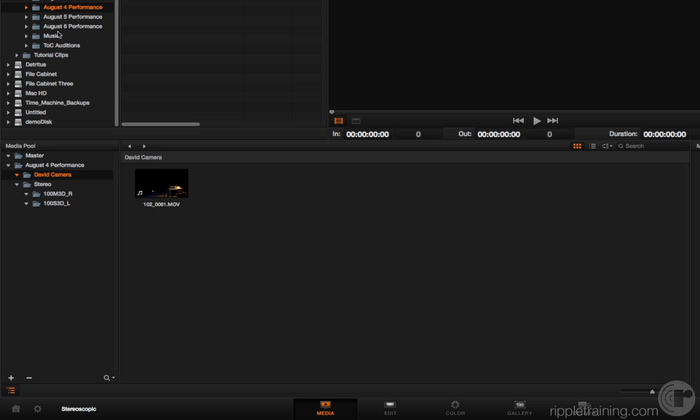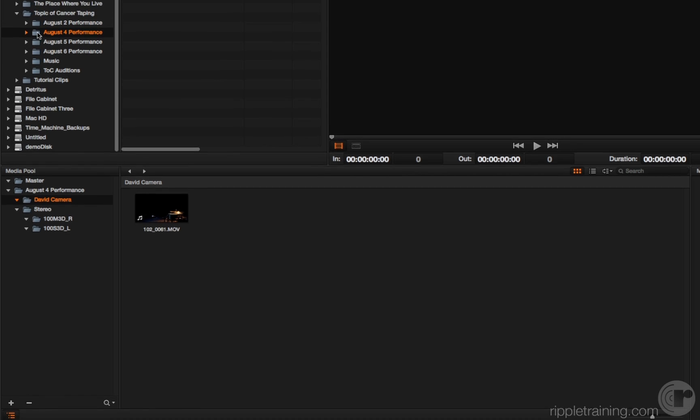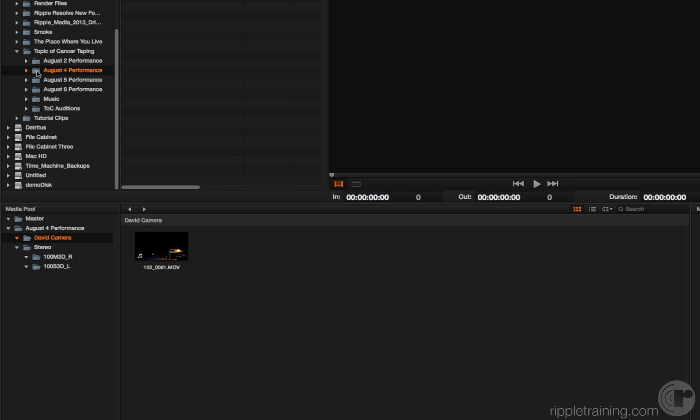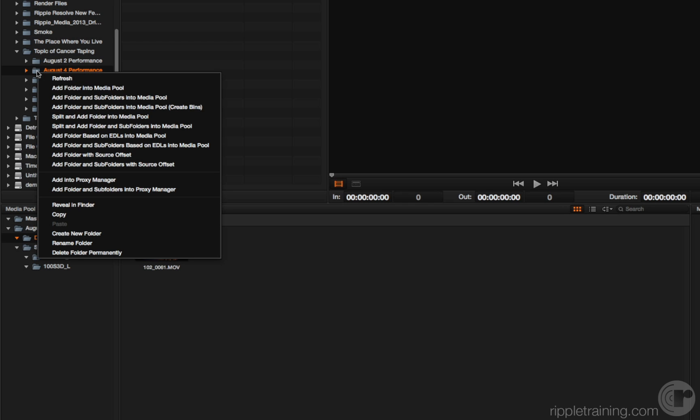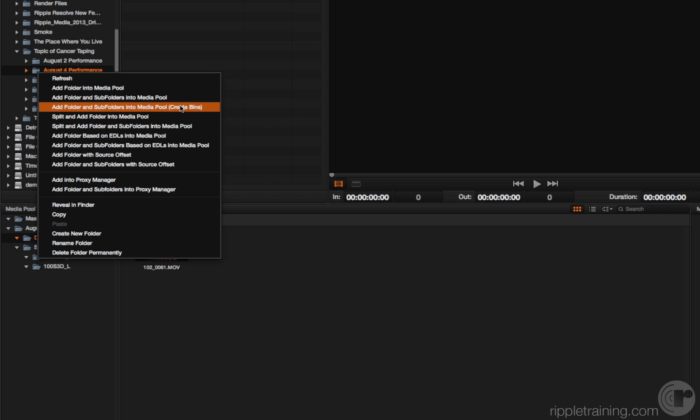Now, I don't have to option-drag. I could also right-click and choose from a new set of options. In this increasingly long list, you can see I now have 'add folder and subfolders into media pool, create bins.' That does the same thing.